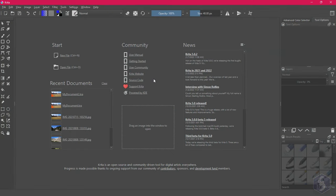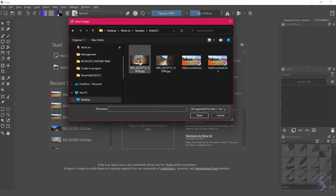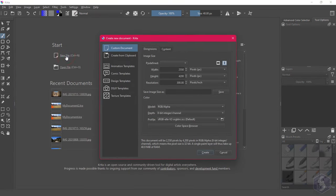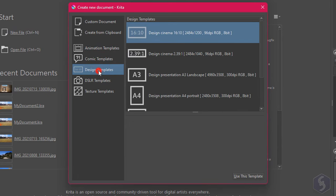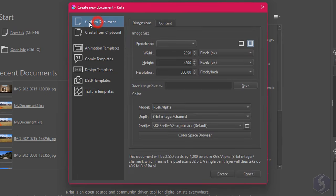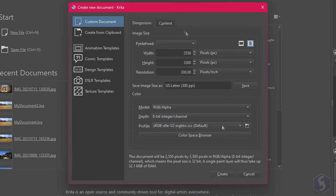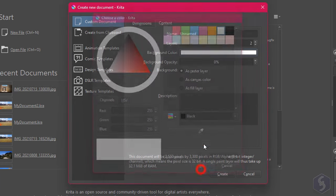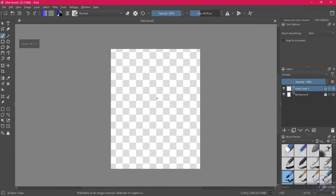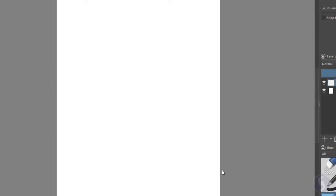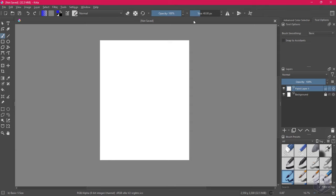When you open Krita you get a welcome screen with useful links to connect with the Krita community and to open your most recent documents on the left. Go to Open File to browse for any project or image, and New File to start a new document. Pick any ready template from the left or select Custom Document to set a custom orientation, width, height and quality resolution. At the bottom set the color code and other advanced options. Switch to Content to apply a background color and transparency level, shown as a checkerboard area. Click Create and the new document opens on the main workspace under its own tab.